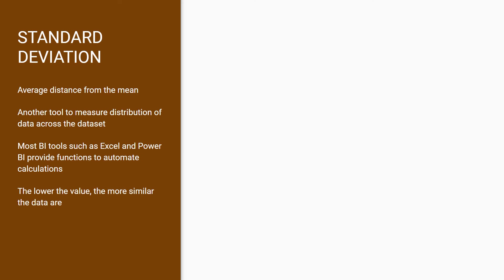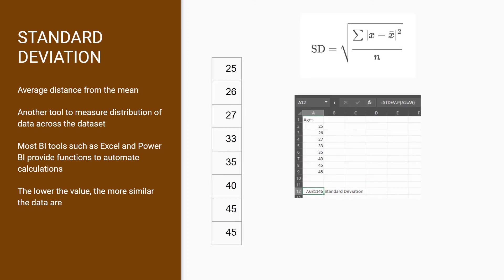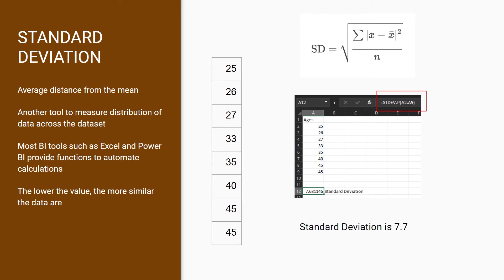To get the standard deviation of our dataset, I plug them into Excel and use the standard deviation function handily provided to us by the software. This gives me a standard deviation of 7.7, telling us that the data points are roughly distributed 7.7 years from the mean.